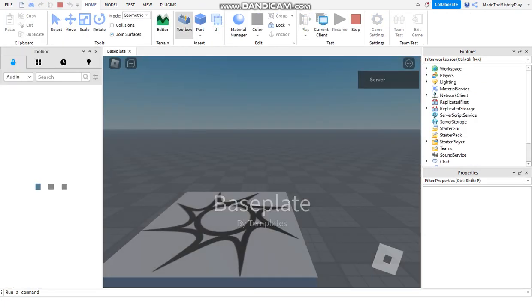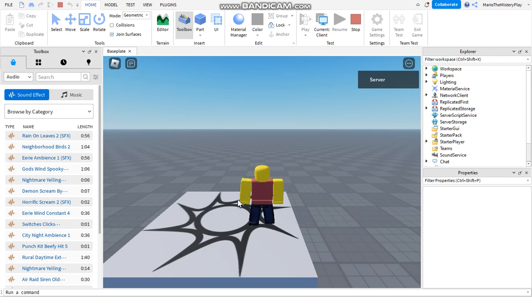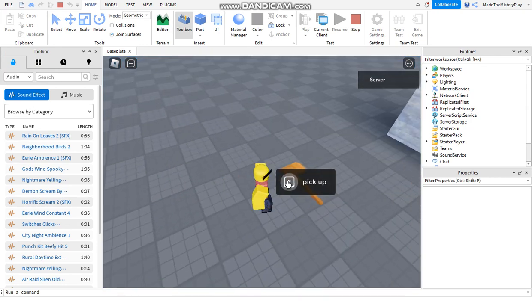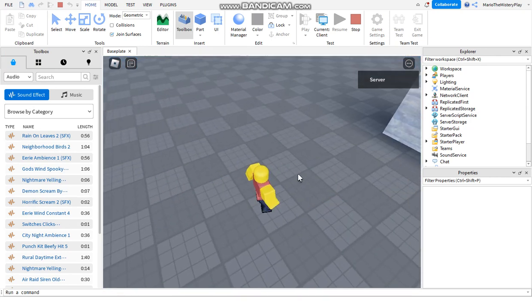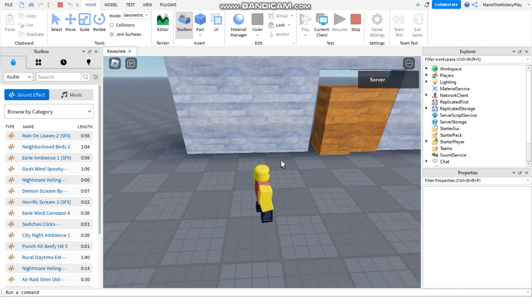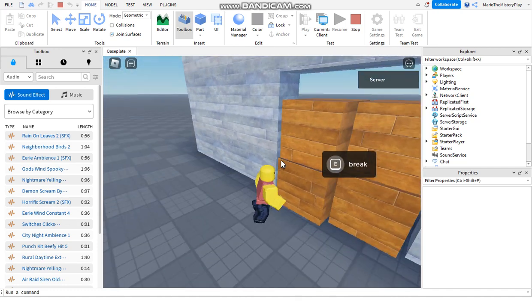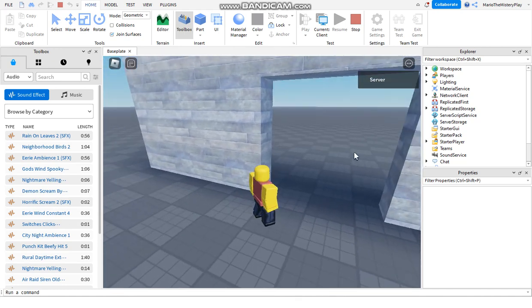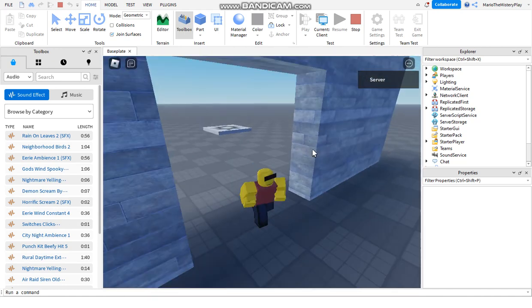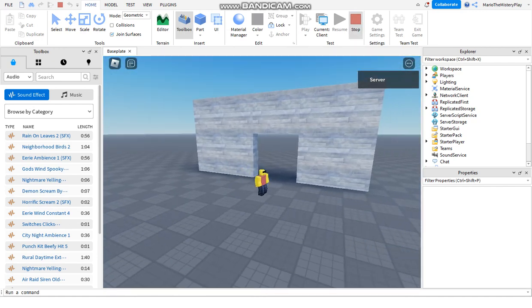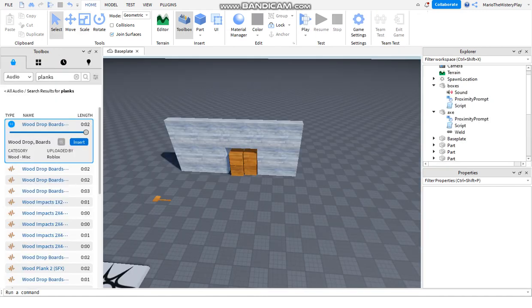Let's see if it works. Now if you go here it's gonna say 'Pick Up' - we pick it up and have it in our inventory. We go to the boxes, it breaks and makes a sound. Now I'm gonna explain how the script works so you can learn it.